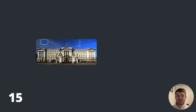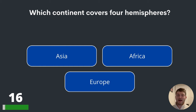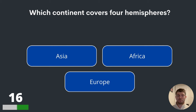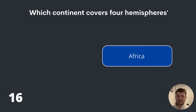Question sixteen. Which continent covers four hemispheres? Asia, Africa or Europe? Very, very greedy of them — Africa covers four hemispheres.